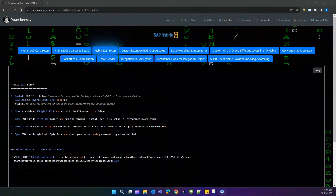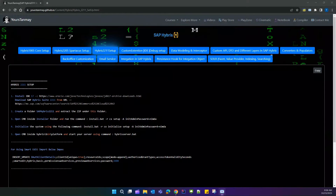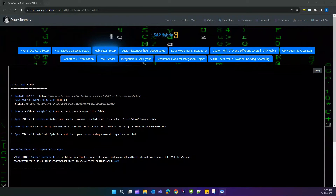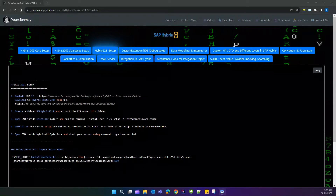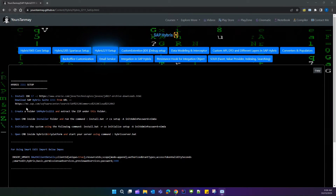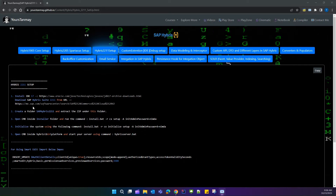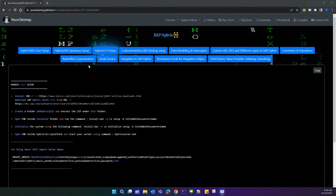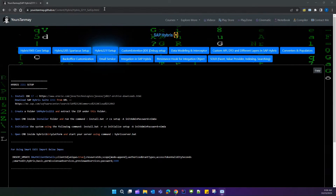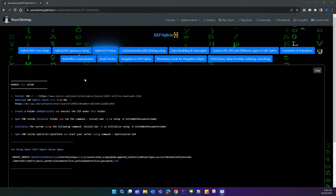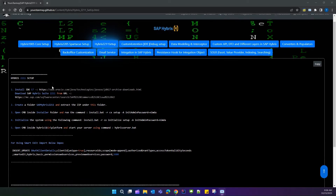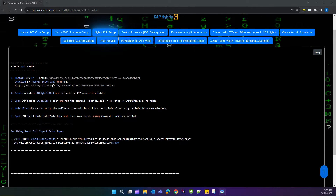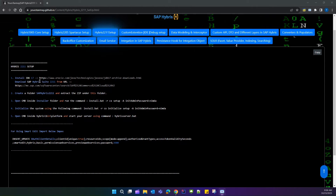Hi all, welcome to a new video. In this video we are going to see how to set up SAP Hybris 2211. I have prepared a note which I will provide the link to in the description of this video. The first thing you have to do is to install JDK 17 from the provided link.